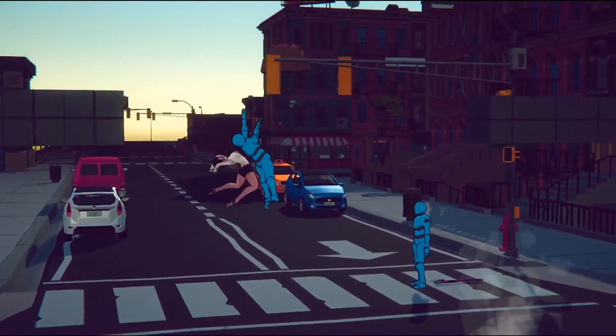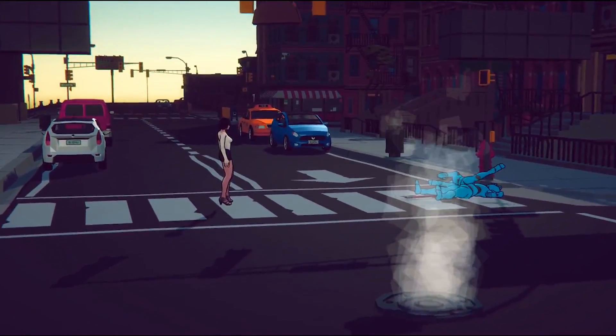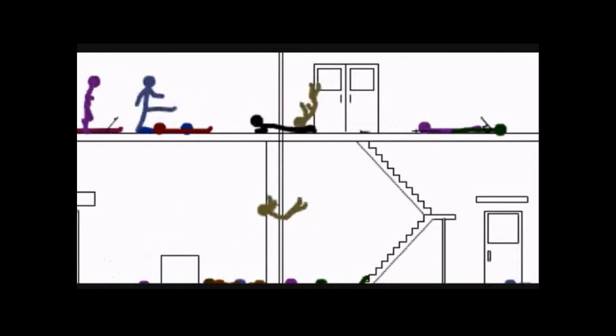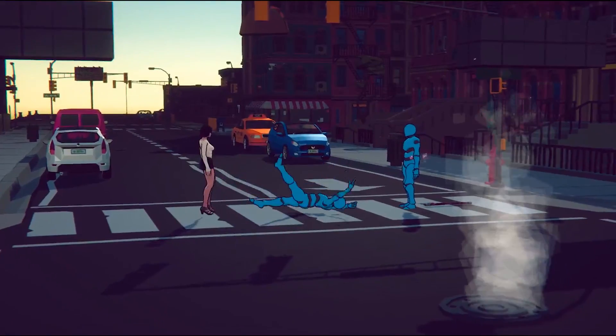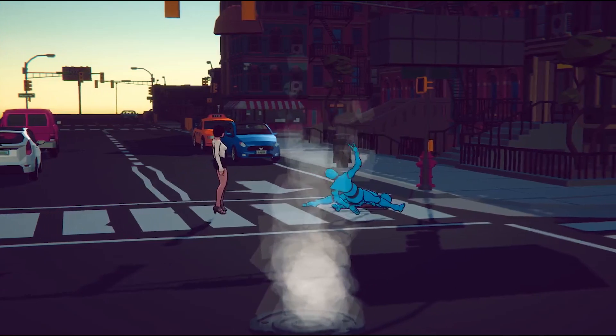In this case most enemies other than the bosses barely have any HP, and even though they drop like flies, there's a lot of them, and you can cycle through multiple attacks in one flow to kill many.